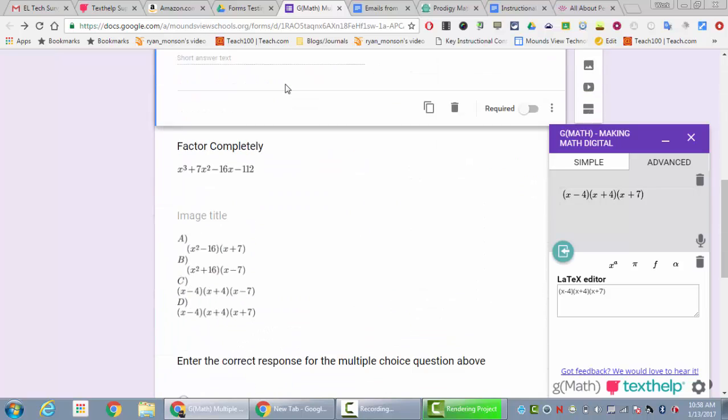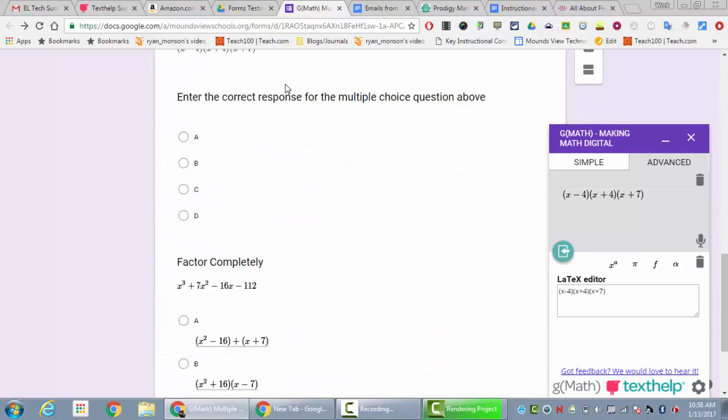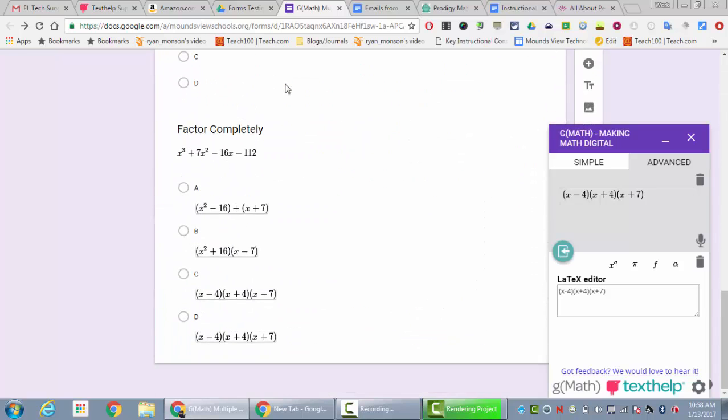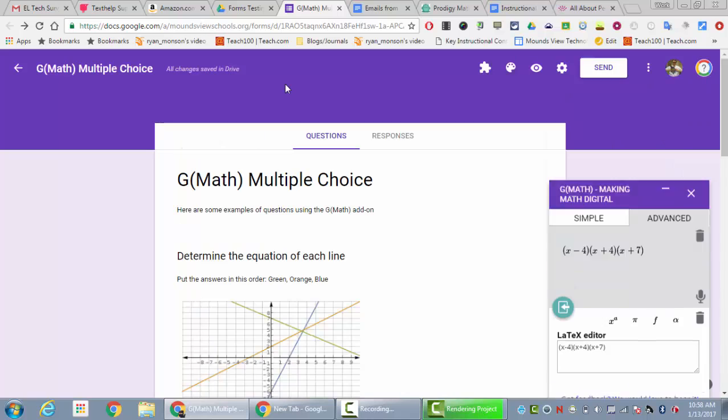That's now the only way that you can do multiple choice—you can't do multiple choice the old way—but for your short answer you have two options for how to do it. It just depends on what's easier for you and what you think looks the best.